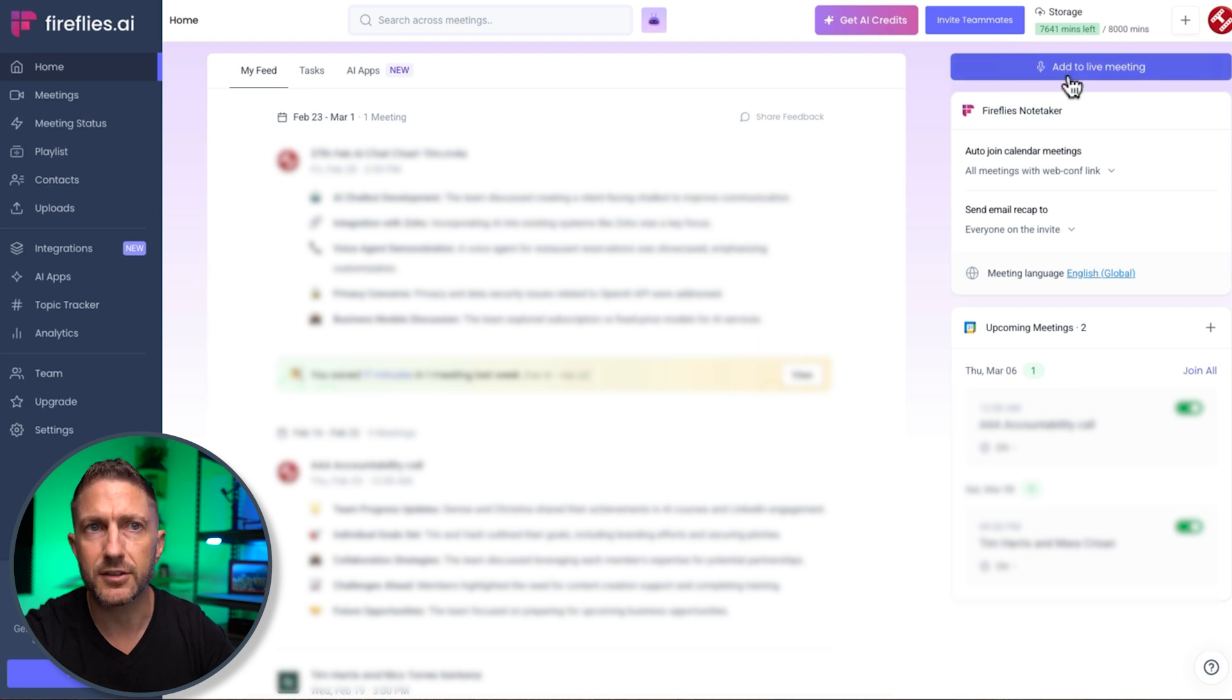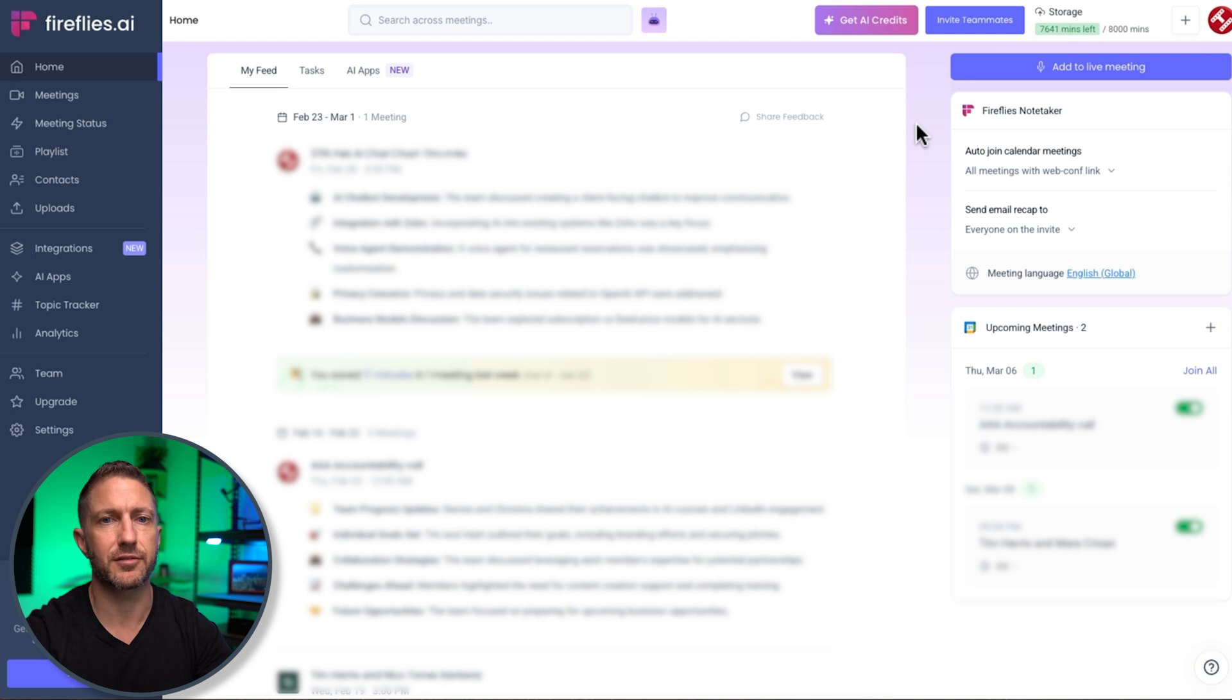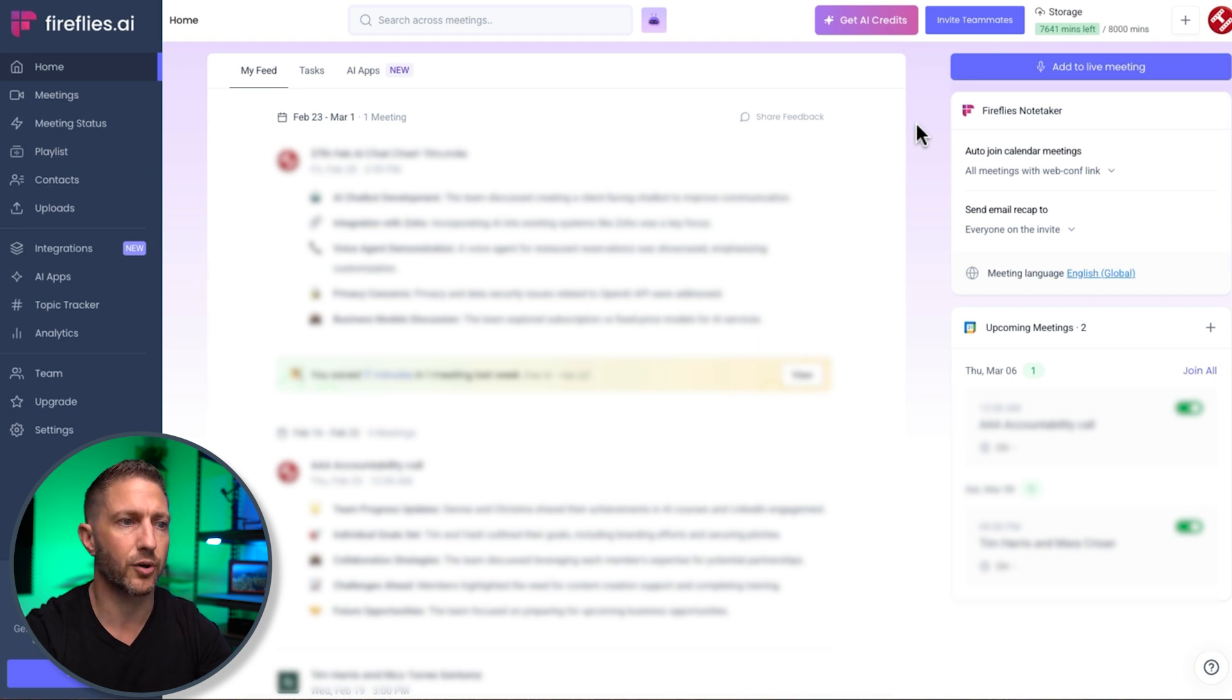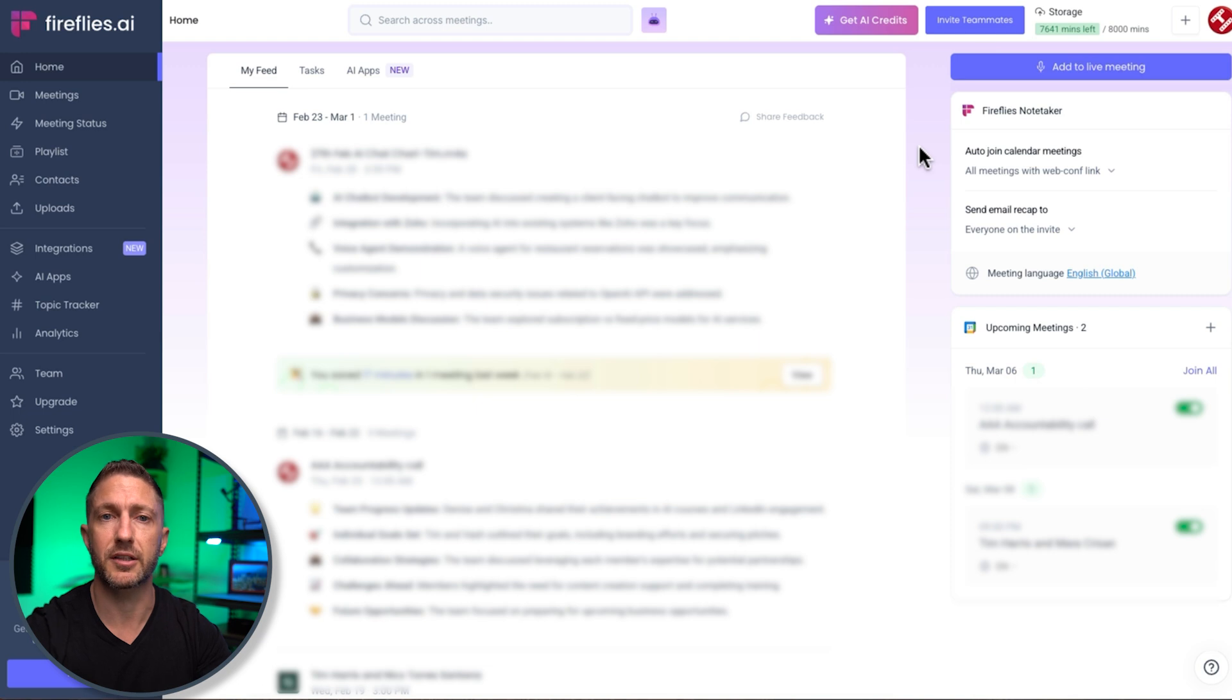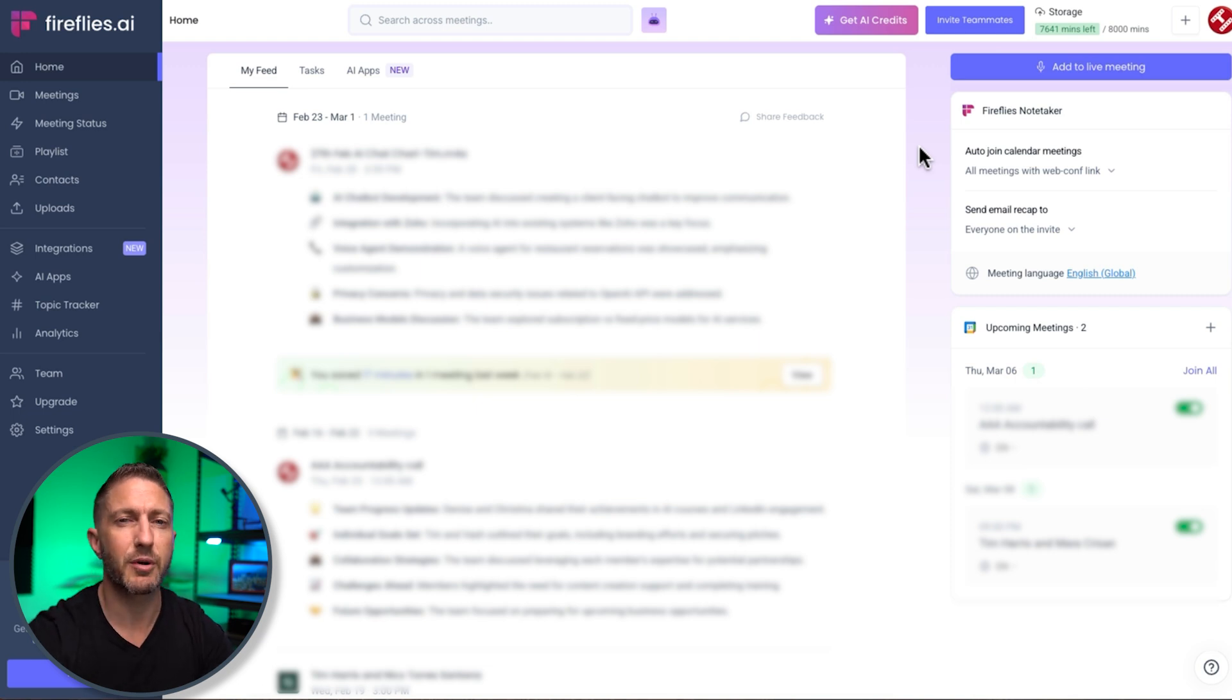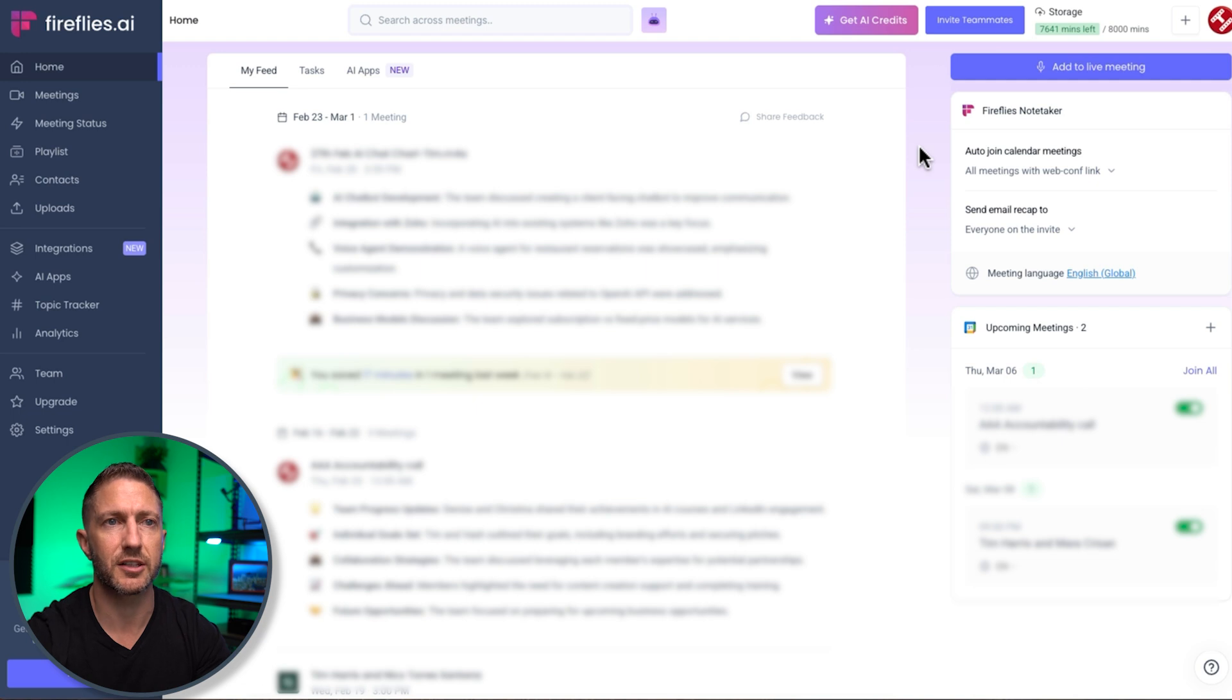So the big button here is add to live meetings. So if you find yourself in a meeting, and for some reason Fireflies hasn't joined, or you want it to join a meeting that you've created last minute, you can just simply click that button, and Fireflies will come in. Now when Fireflies does come in, it comes in as the name Fred from Fireflies. We'll see that in a moment as well.